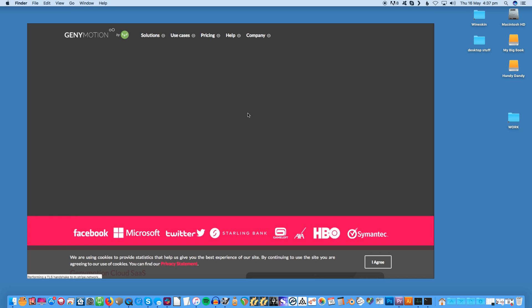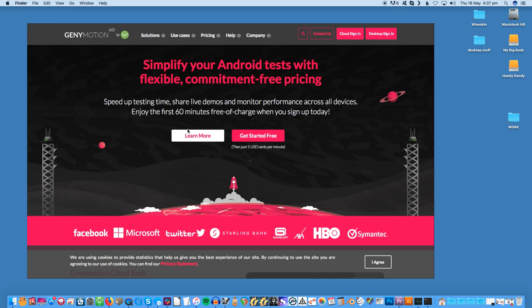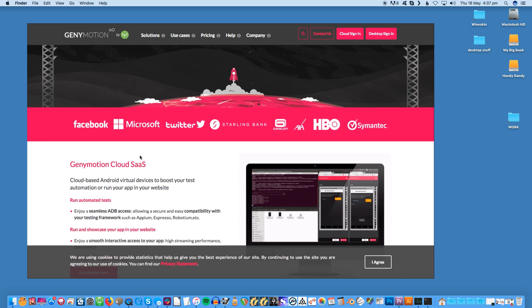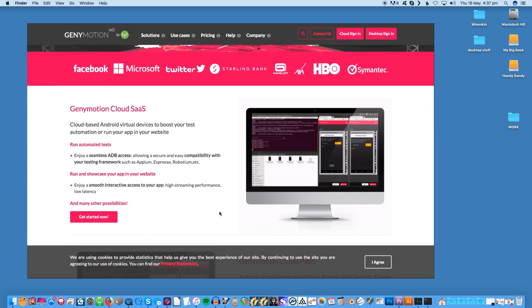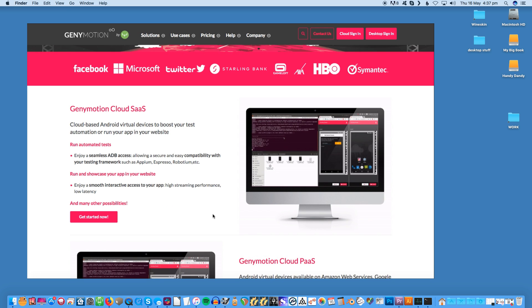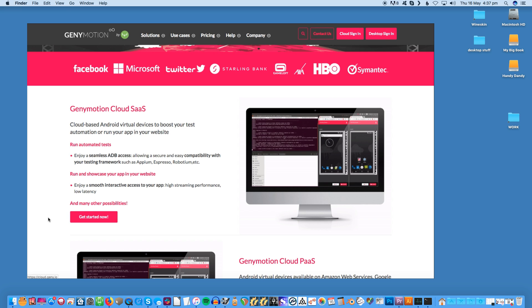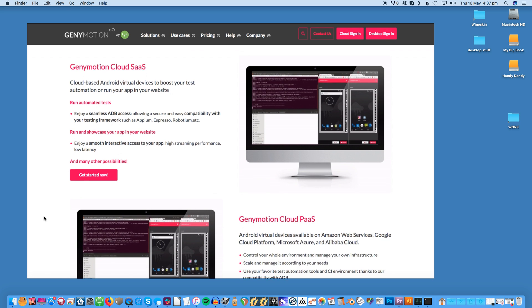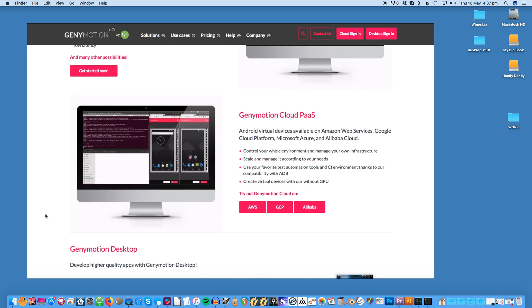GenyMotion. If you need Android emulation for development purposes then GenyMotion is worth a look. It's targeted at software developers, allowing you to test your apps on a range of virtual devices. One of the key features for developers is the ability to use GenyMotion Cloud, their cloud-based virtual emulation service. It means anyone can interact with your virtual device through a web browser, making it perfect for sharing your project without the recipient needing to have GenyMotion installed for themselves.